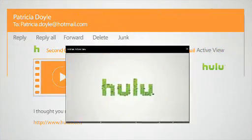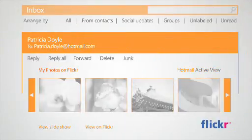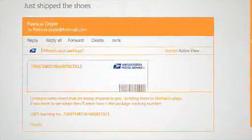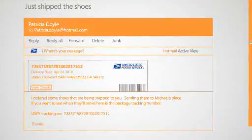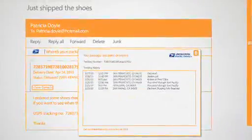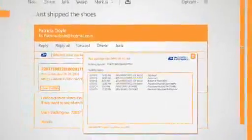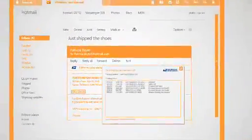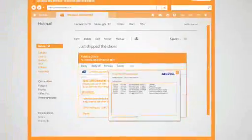viewing online photo albums, checking the status of tracked packages, or even interacting with online shopping sites like Amazon.com, all right within the email itself.